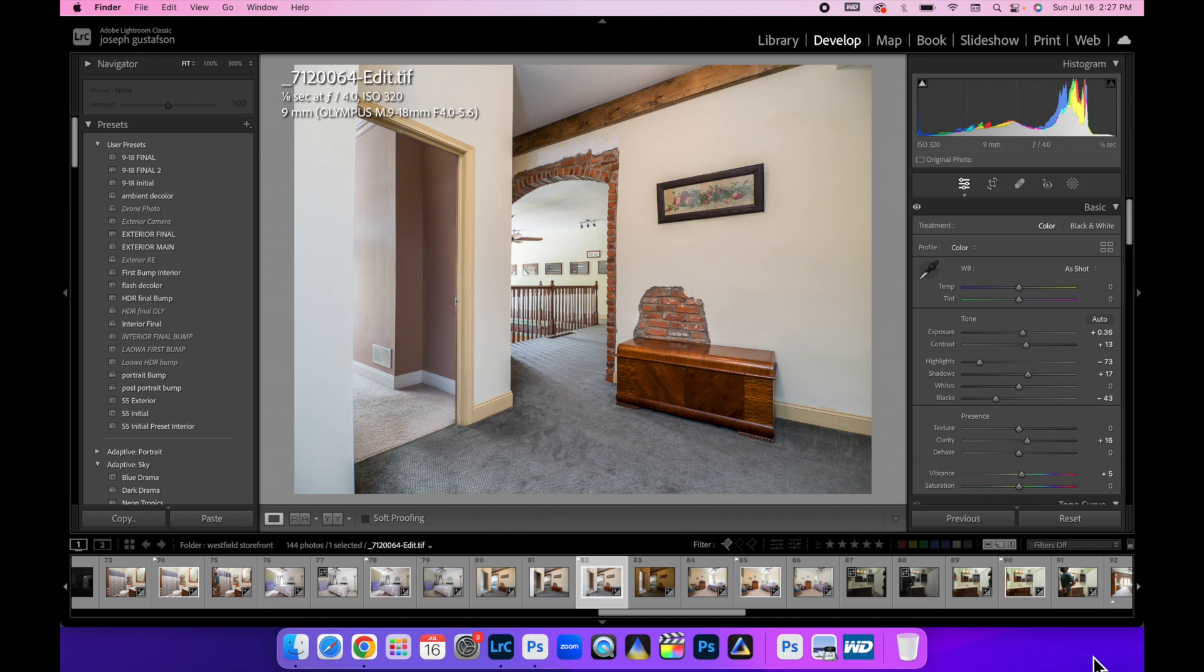Hey guys, in today's interior real estate photography tutorial, we're going to be talking about why I use the natural light method when I'm using my flambient process and why I shoot with lights off.